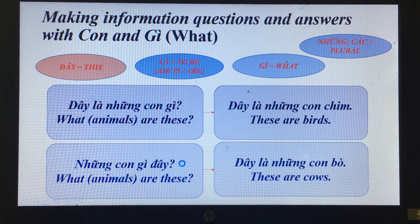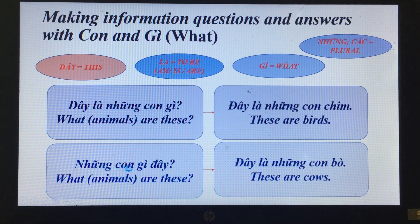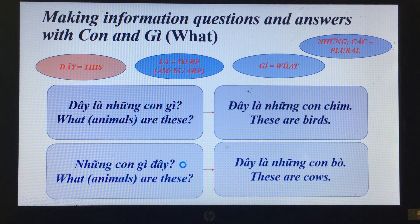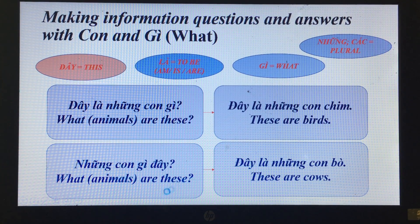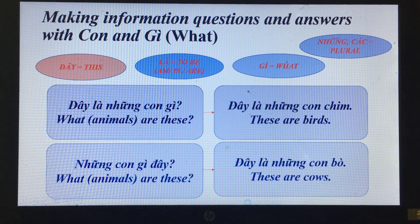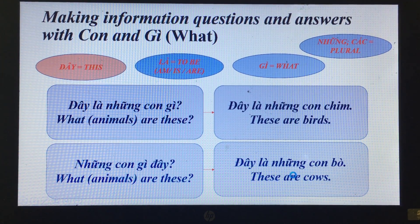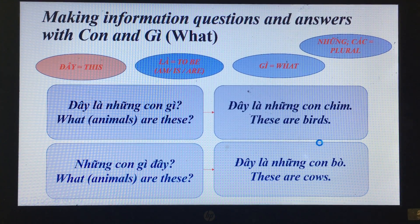'Những con gì đây?' — What animals are these? 'Đây là những con bò.' — These are cows.